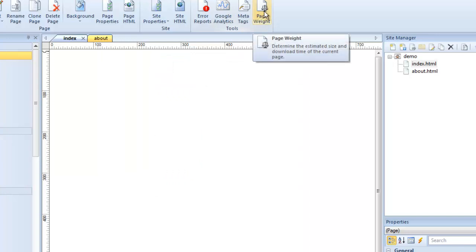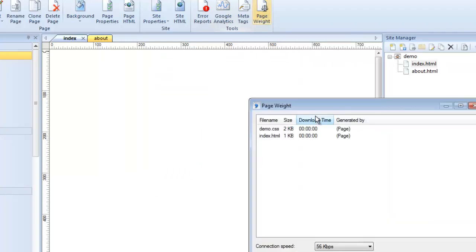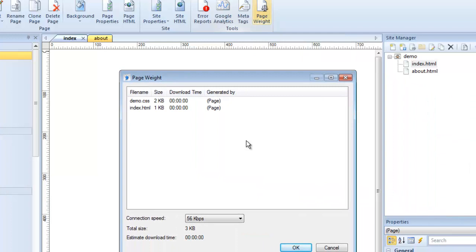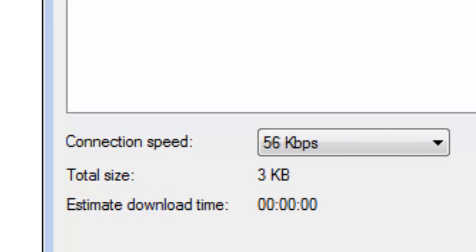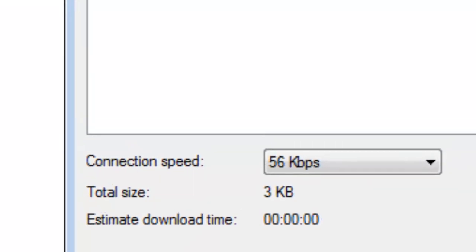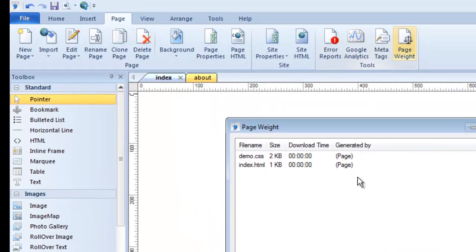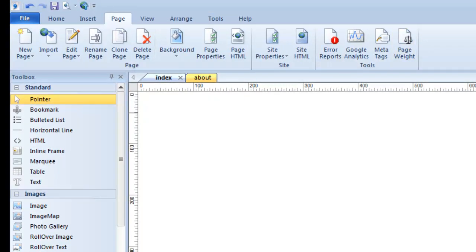The Page Weight button gives you an idea of the size of your pages and associated files and how fast they'll load. Right now my pages are blank so the download time shows nothing. But if you created a page heavy with photos, videos, and media, it could be a very slow-loading page. This Page Weight tool gives you a general idea of load speed, and if the page is too heavy you might decide to break your content across more than one page.